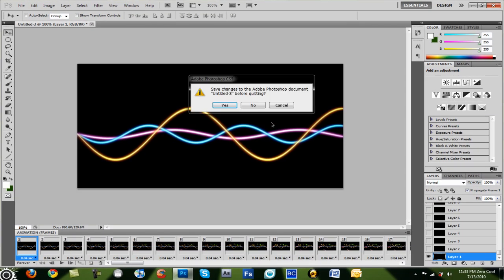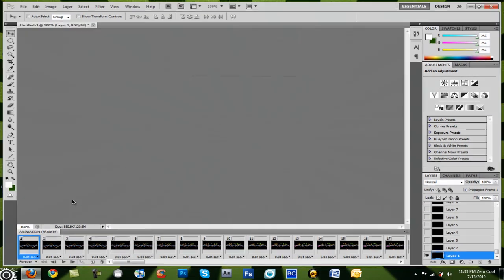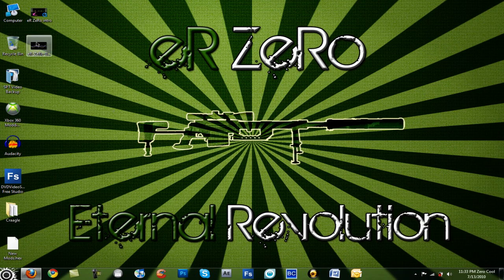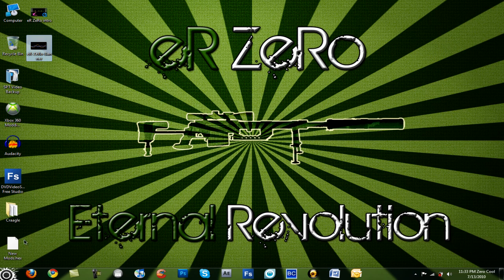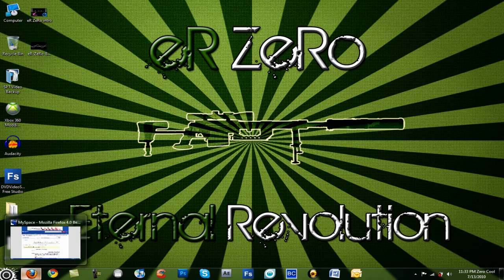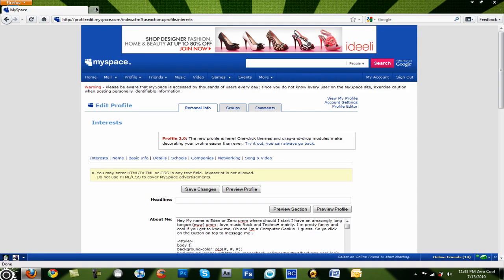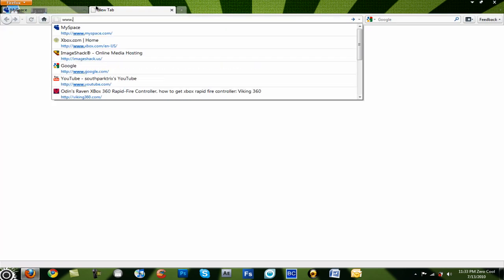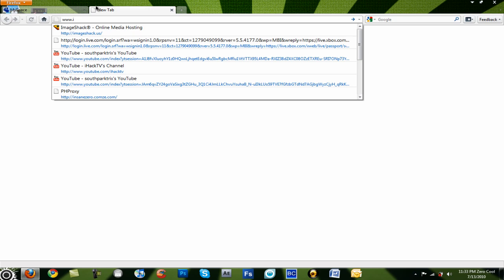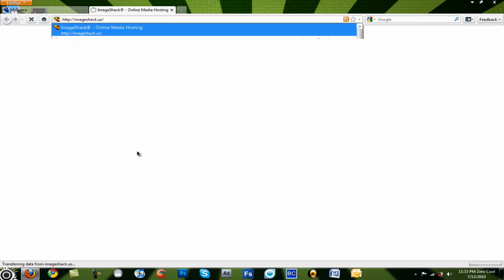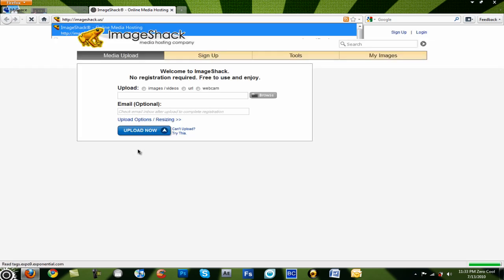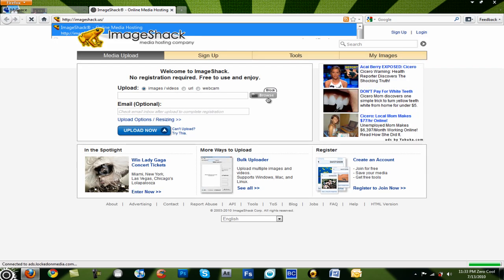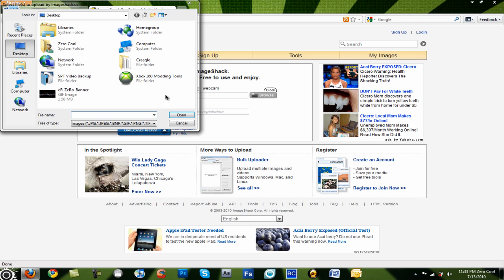Okay then you're done. So you can close out of Photoshop and everything because you got your image right here. Now I'm not going to give it away, but I'm going to post this on my MySpace image.